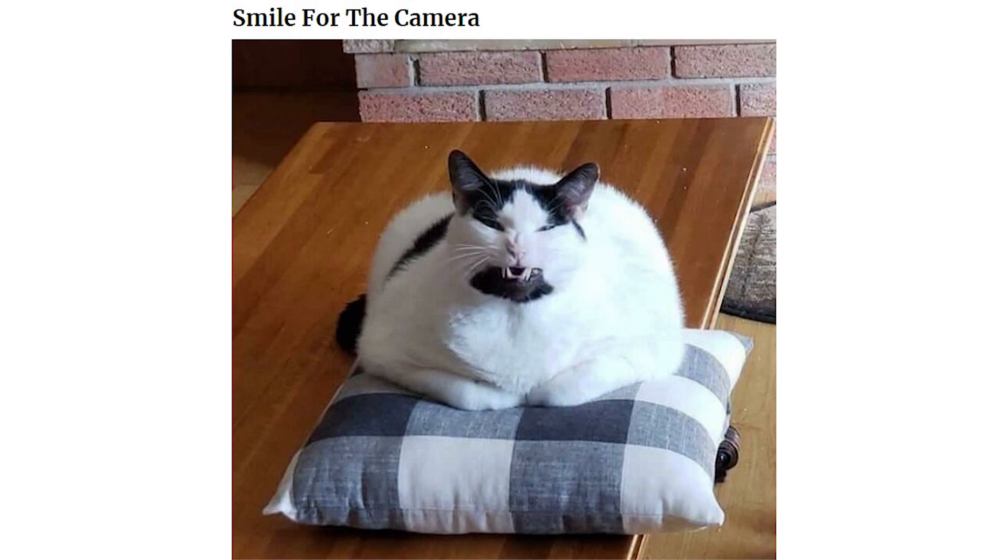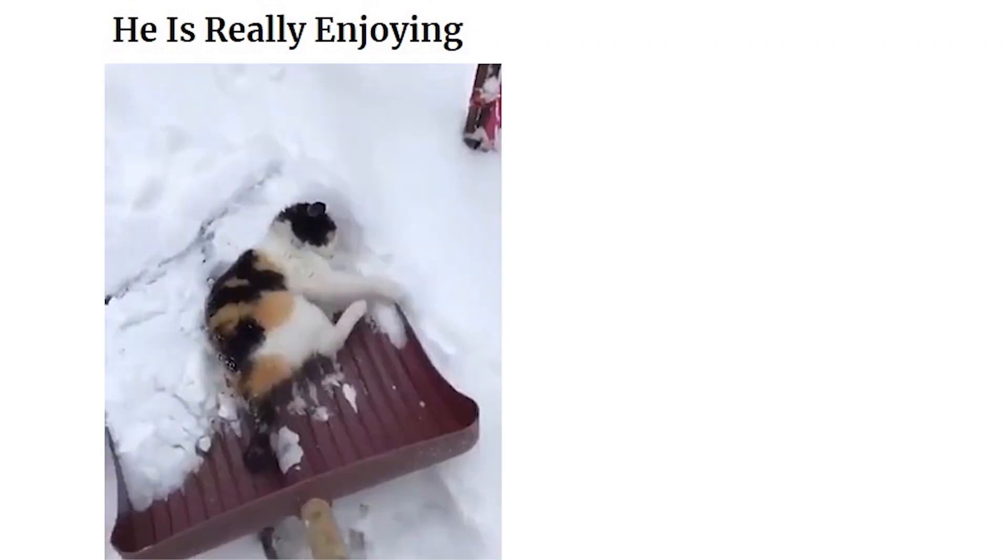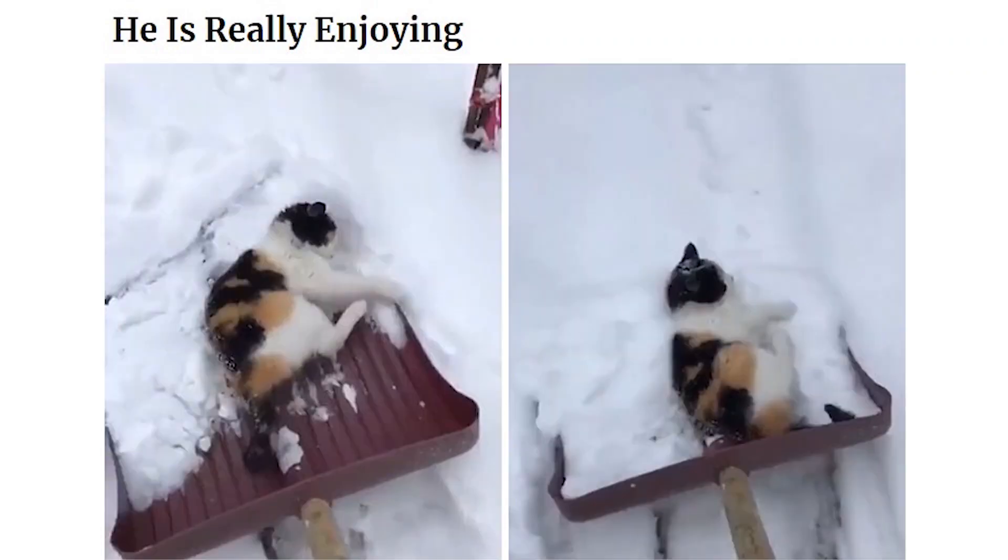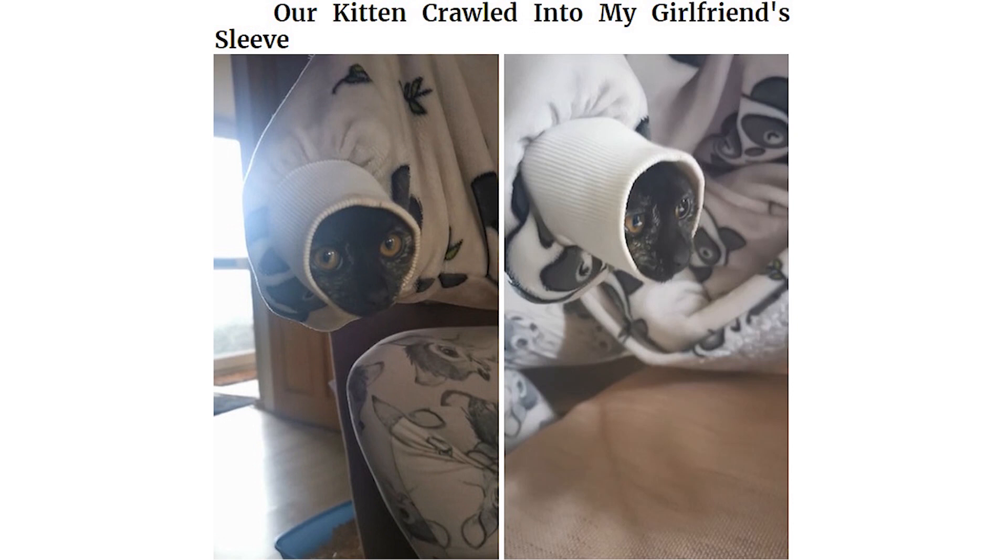Smile for the camera. The kitten will only stop crying if I hold him upside down. He is really enjoying. Our kitten crawled into my girlfriend's sleeve. I present to you my spirit animal.